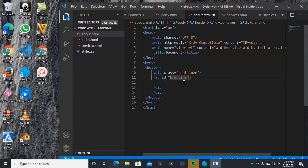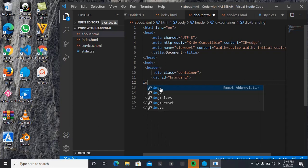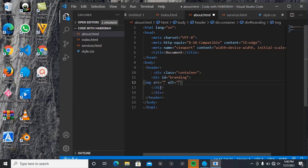So inside the ID of branding, I'll be adding an image to this place. So the image I've not added yet, so I'll come back to do that later. Let me quickly go to something else.